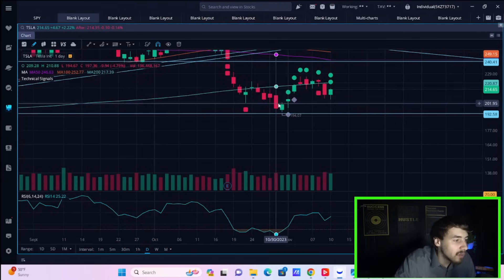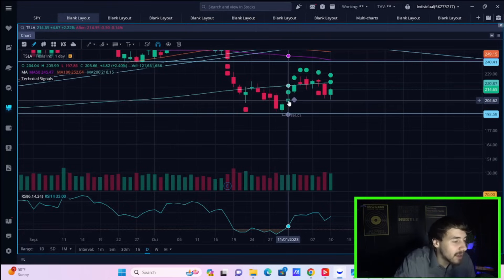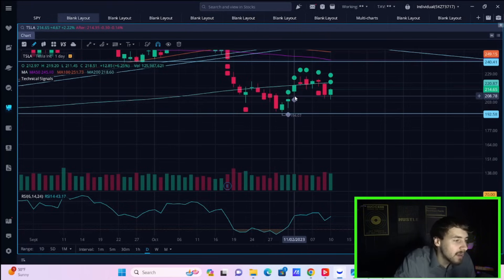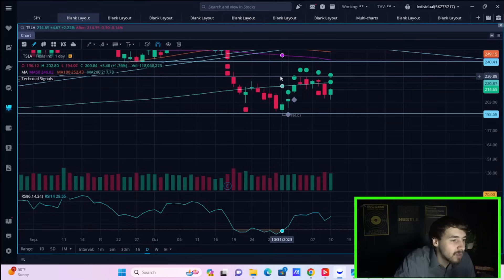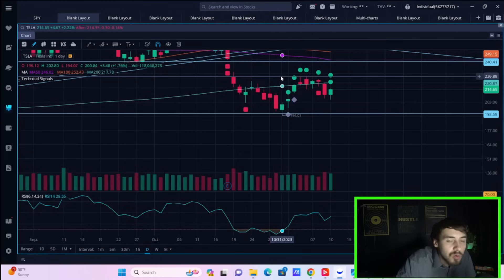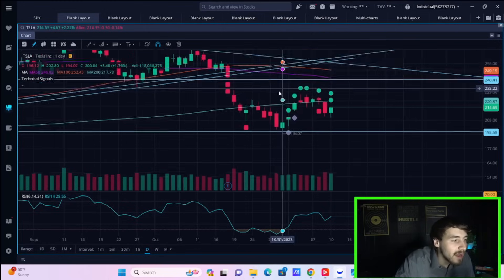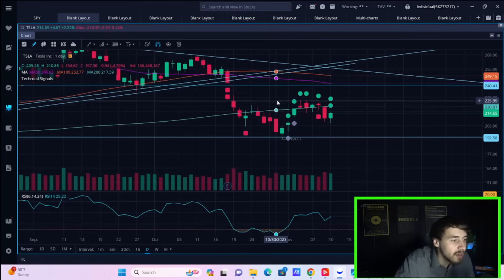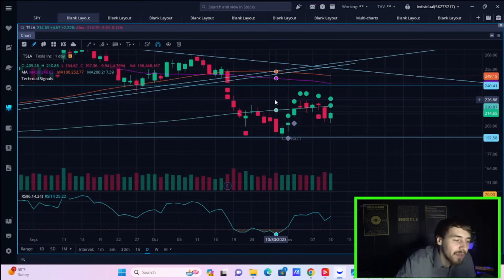Even when you hit the 190s, you didn't stay there for long. Like one day, two days technically. The third day, you were back in the 200s and then proceeded to rally all the way up to the 220s. 226 was the high. And it looks like there was a lot of rejection around 225 or so. Every time we got there, we did get rejected.